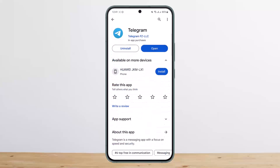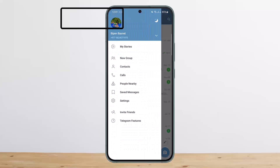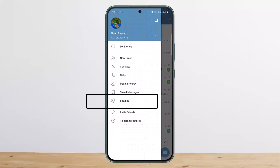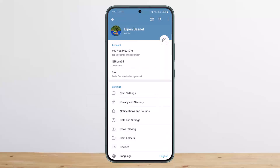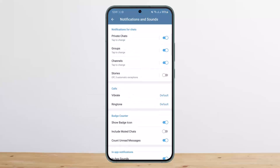If you want to mute all notifications from Telegram, once you open Telegram tap on the hamburger icon at the top left corner of your screen, then head into Settings. Once on Settings, head into the Notifications and Sounds option.